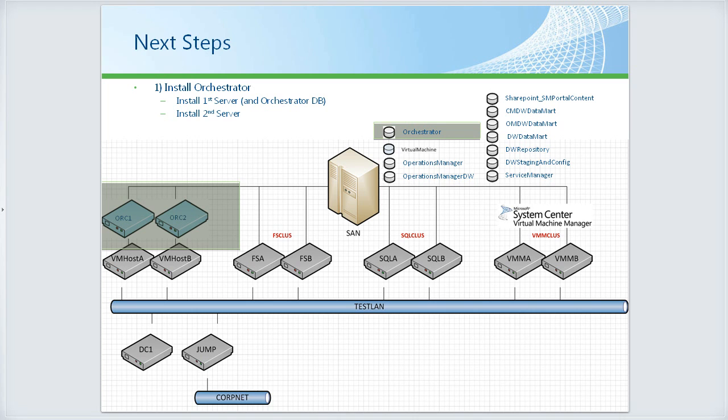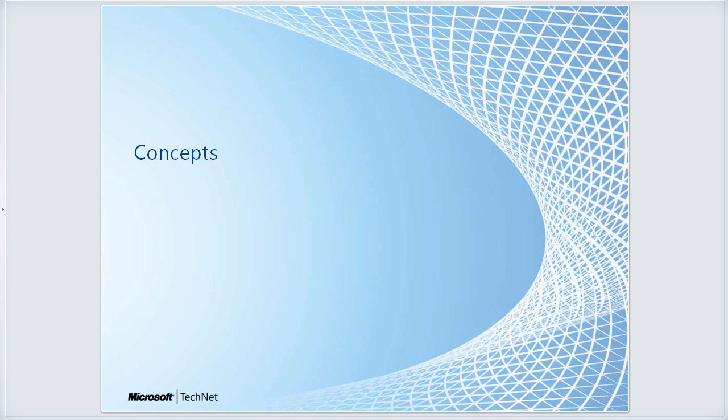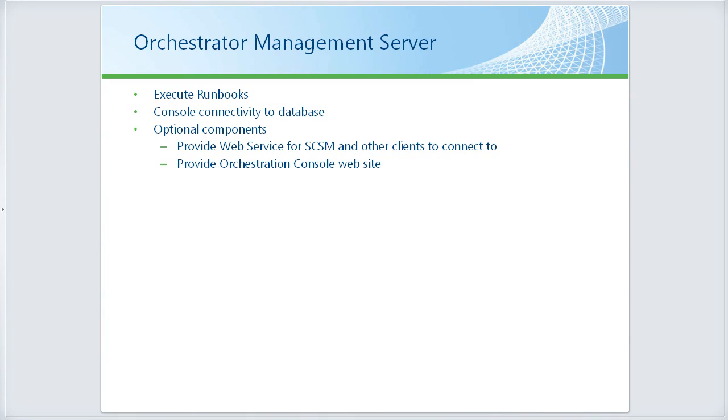Before we get started, let's make sure we're on the same page with a few concepts. The Orchestrator management server is used to execute runbooks. Runbooks are basically automation workflows.